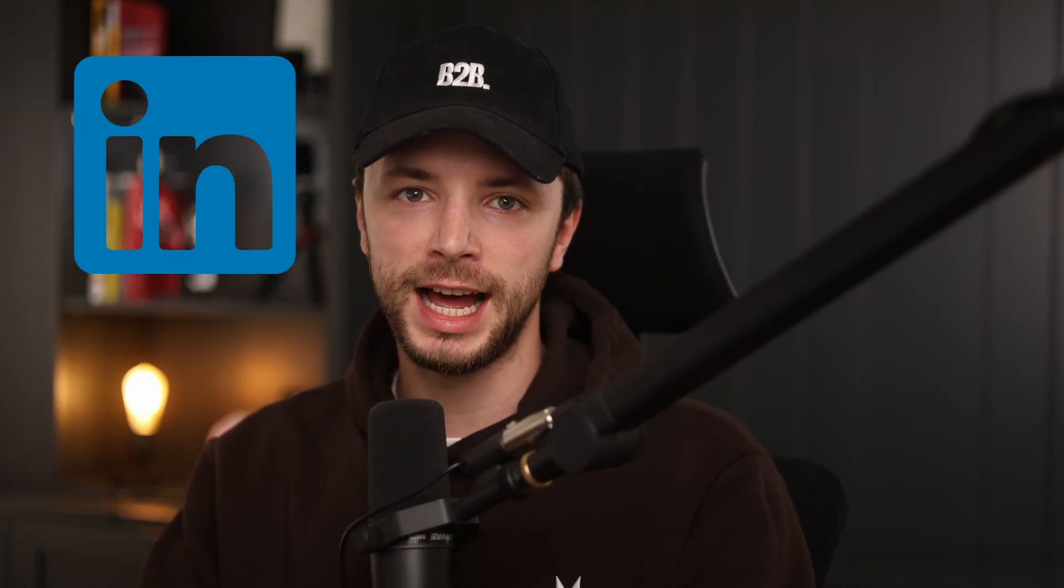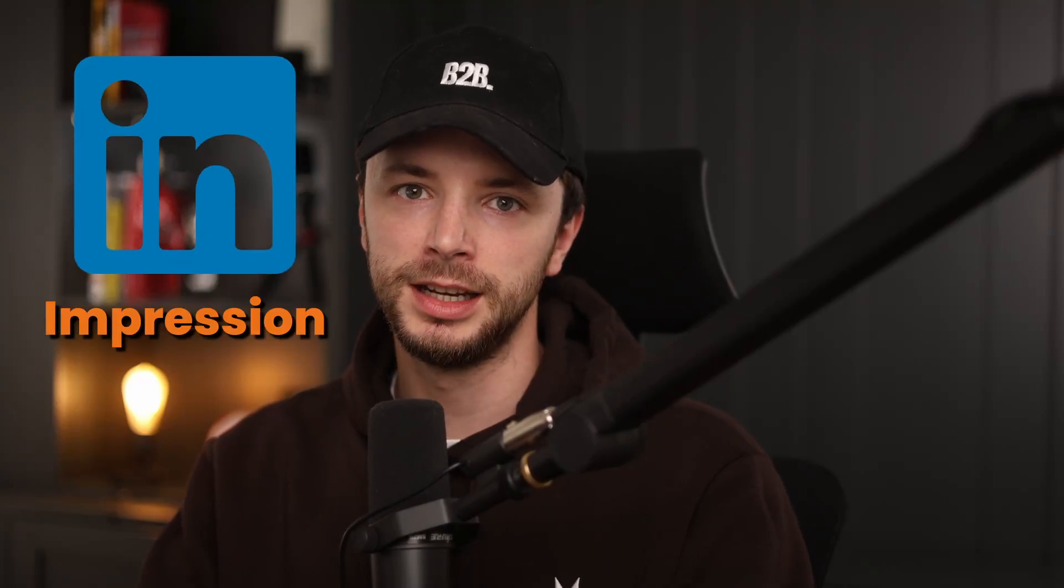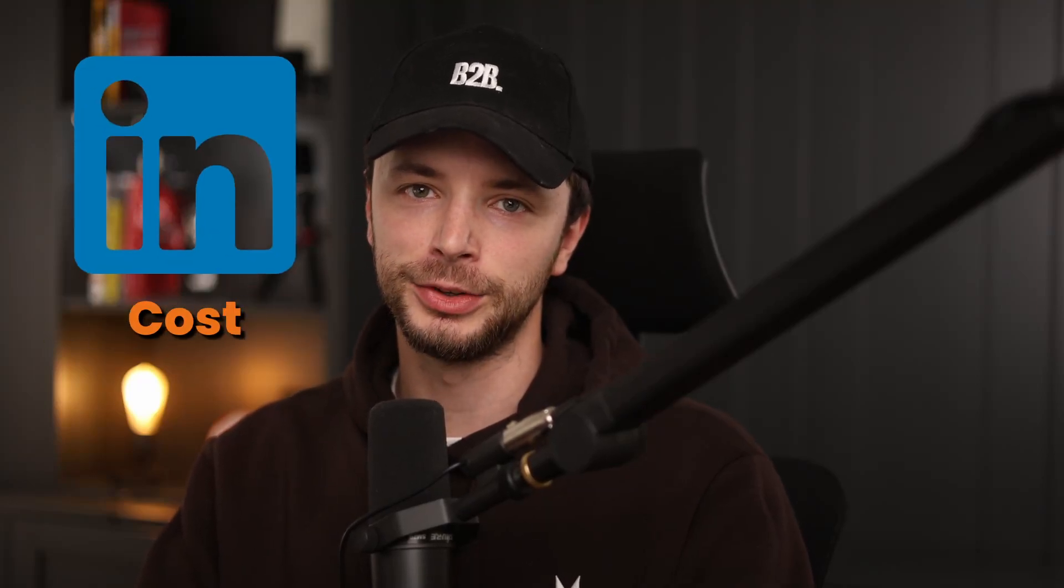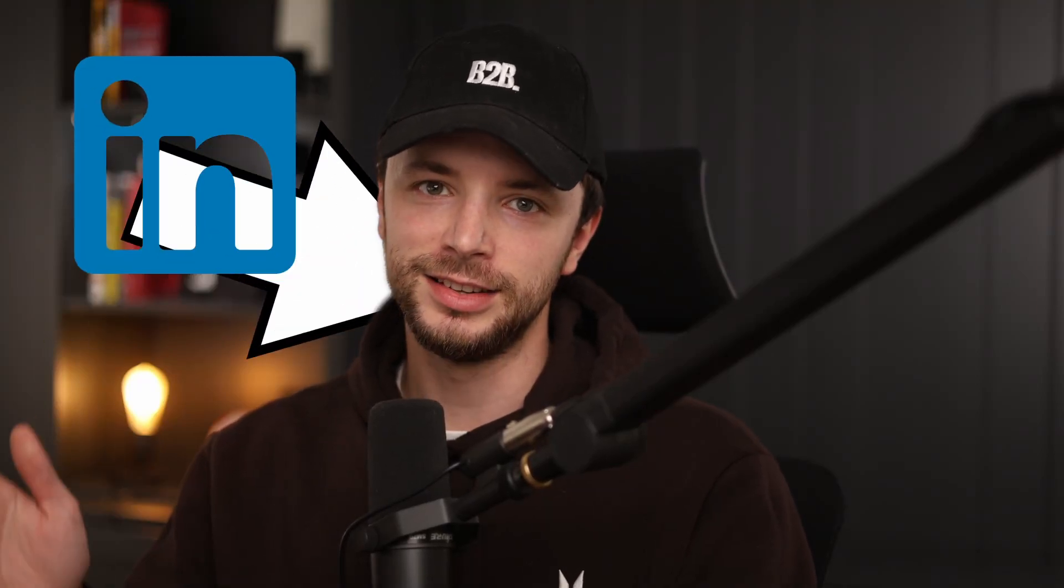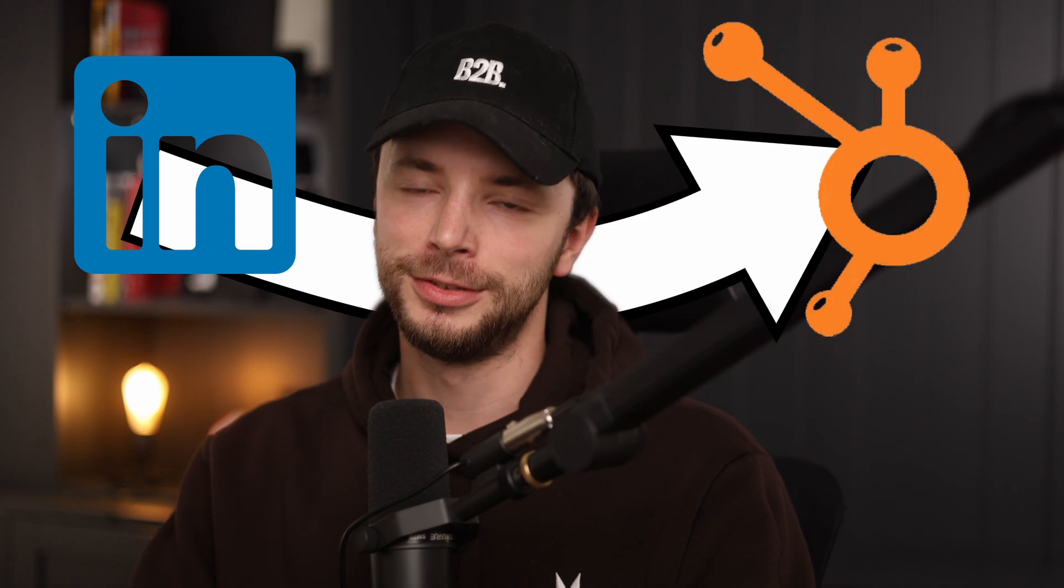In this video, I'm going to show you how you can get your LinkedIn ads impression, clicks, and cost data into HubSpot for free. So let's dive straight into it.